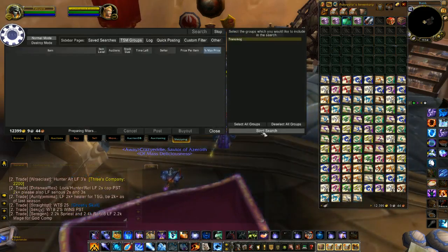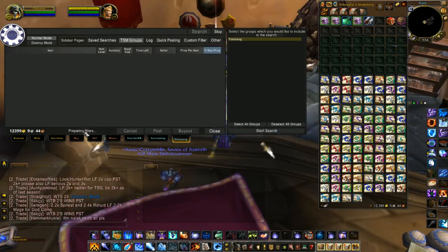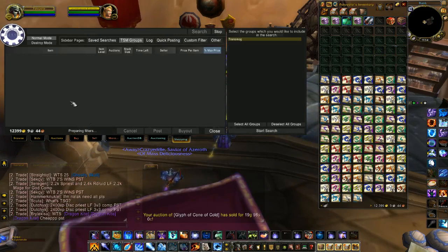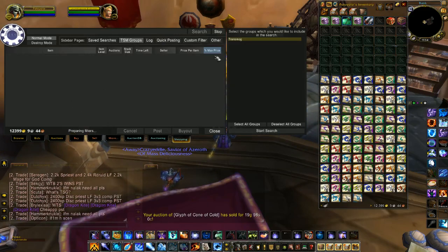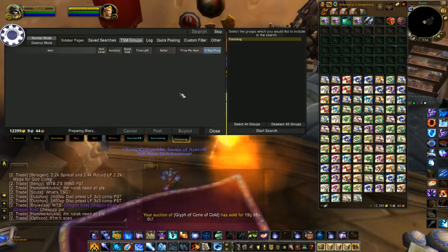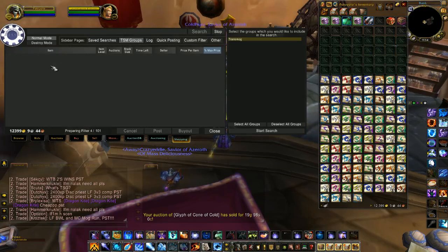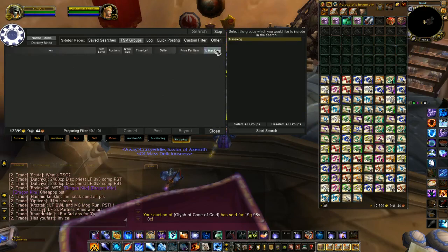Then you would start your search. I'm not going to let this run because it would take a while — I have a lot of items in that group. But after a while it would scan through and list them. By default it's going to list them by percent of max price, so the cheapest will show up first and the most expensive towards the bottom of the list. But you can click the column headers and sort them different ways.